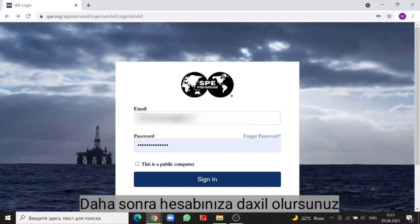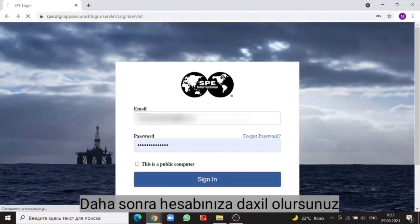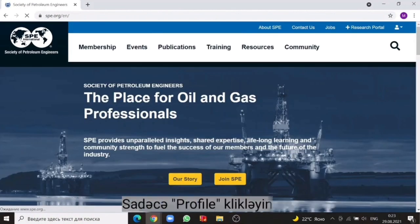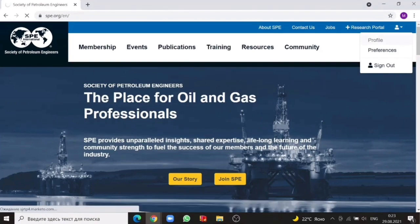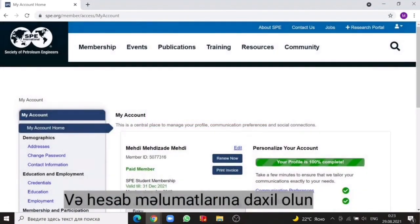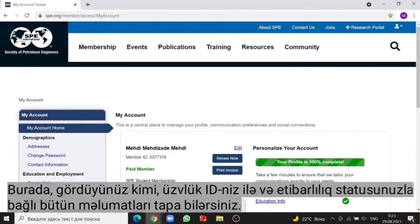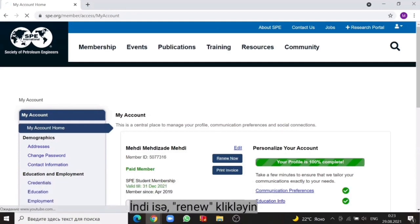When you enter to your account page, just click on the profile and enter to your account home. Here, as you see, you can see all the information about your membership ID and the valid status. Then click on the renew now.